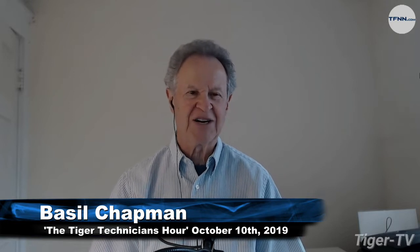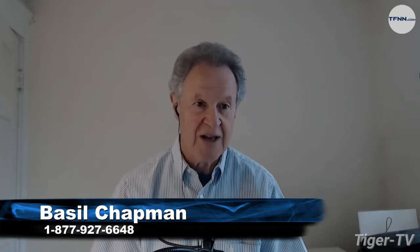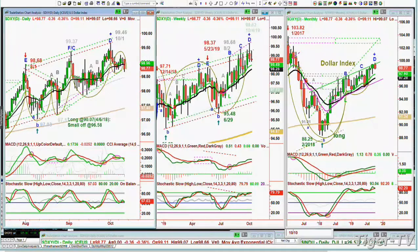Hi everyone. Basil Chapman, host of the Tiger Technician Hour, 877-927-6648, and the author of the Opening Call Daily Newsletter. We're looking at the dollar down 0.36. In the Chapman Wave methodology, let me just show you this — this is for anyone new to my notations.